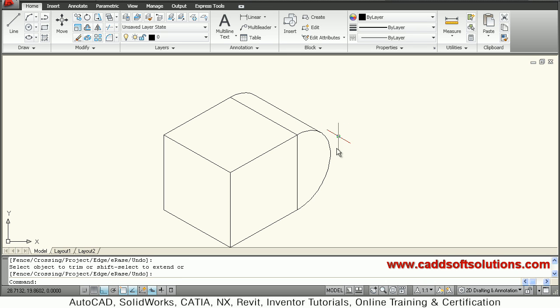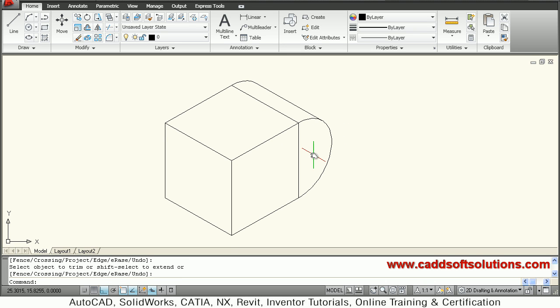So in this way you can give such an effect to it. In this way you can create isometric circles in AutoCAD. Thanks for joining, we will stop here.